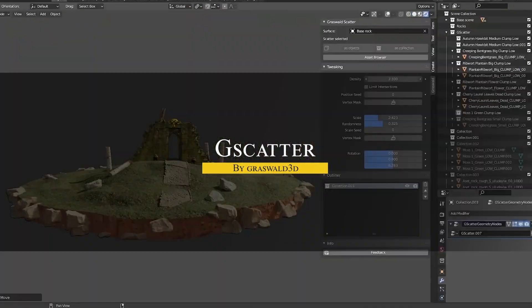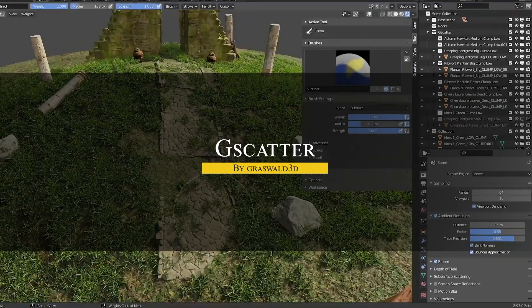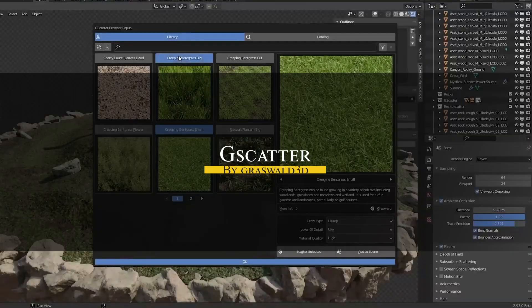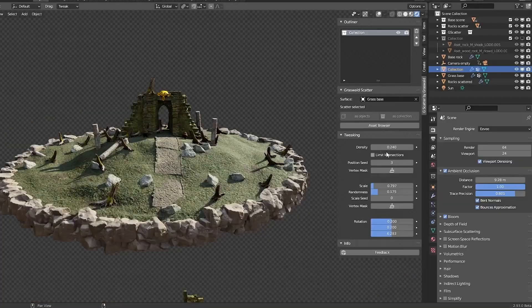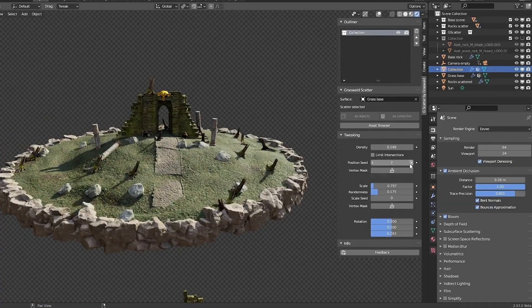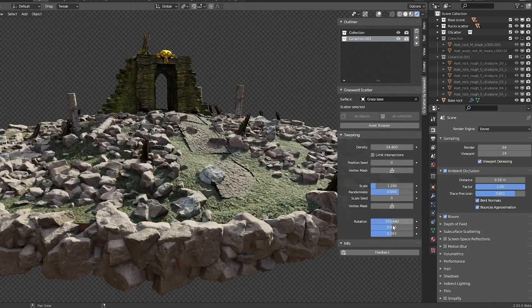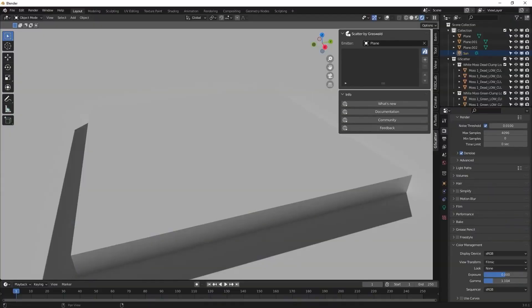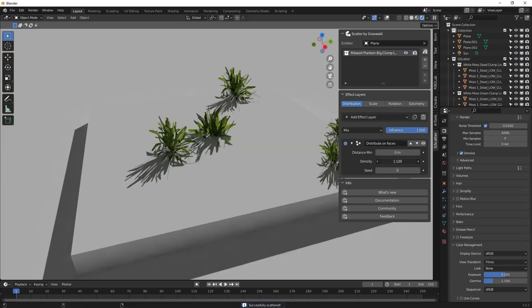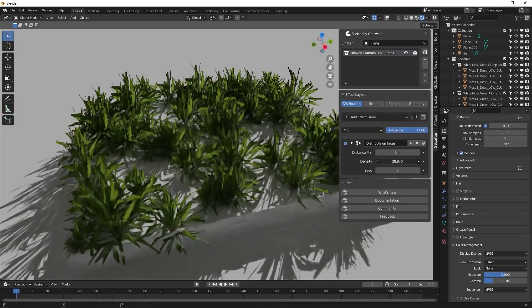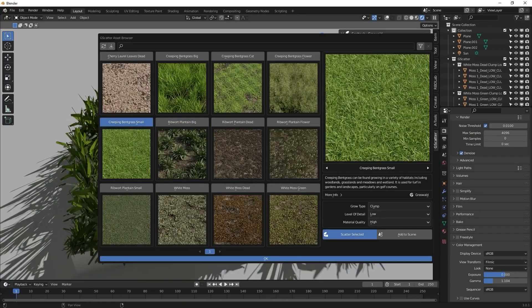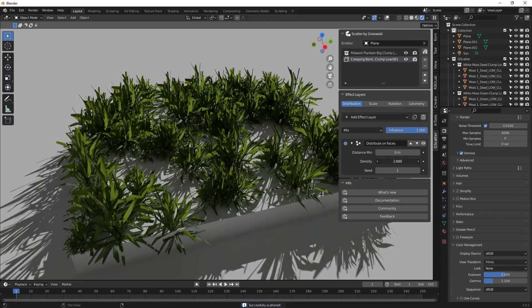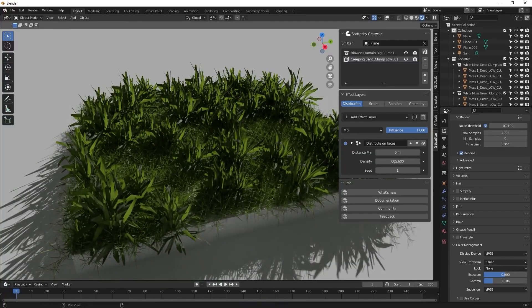Next up we have GeoScatter, which is a free Blender add-on from Grasswall 3D. This one focuses on quick and easy scattering, with some solid control options. It works well with Blender 3.2 and later versions as well. And it is designed to populate surfaces with assets like grass, plants, or custom objects. You know the drill.